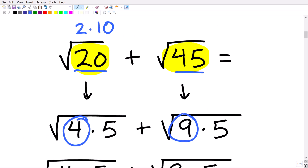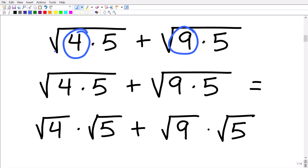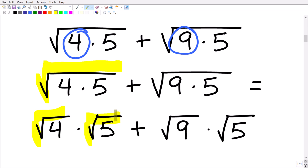Nine is a perfect square factor and four is a perfect square factor. So our next step is to think of the square root of 20 as the square root of four times five, and the square root of 45 as the square root of nine times five. We have a rule that allows us to break up one big square root into its independent factors. So the square root of four times five can be separated into the square root of four times the square root of five. Likewise, the square root of nine times five becomes the square root of nine times the square root of five.